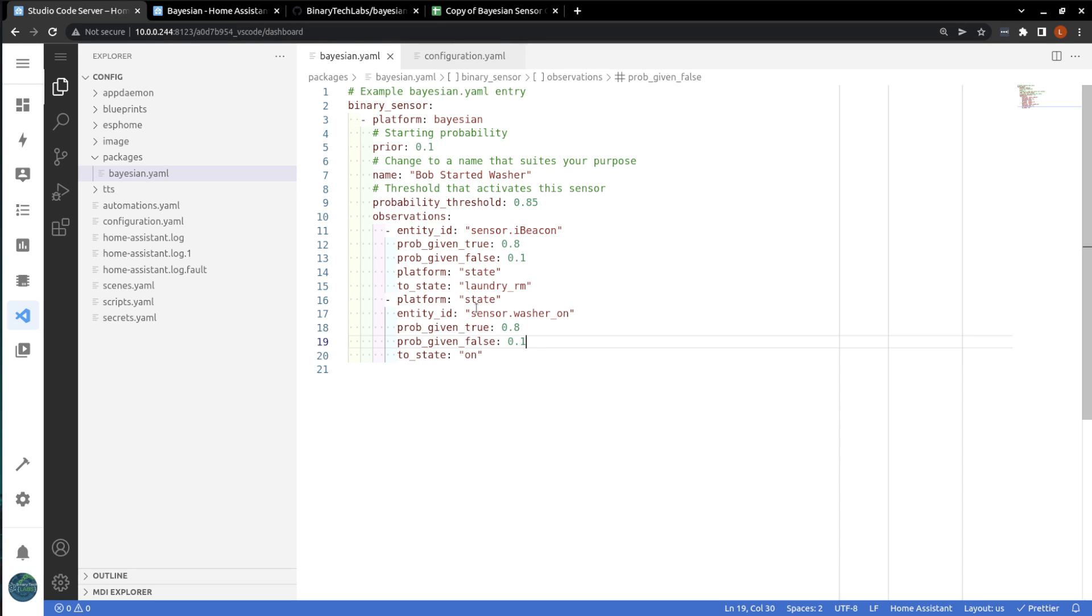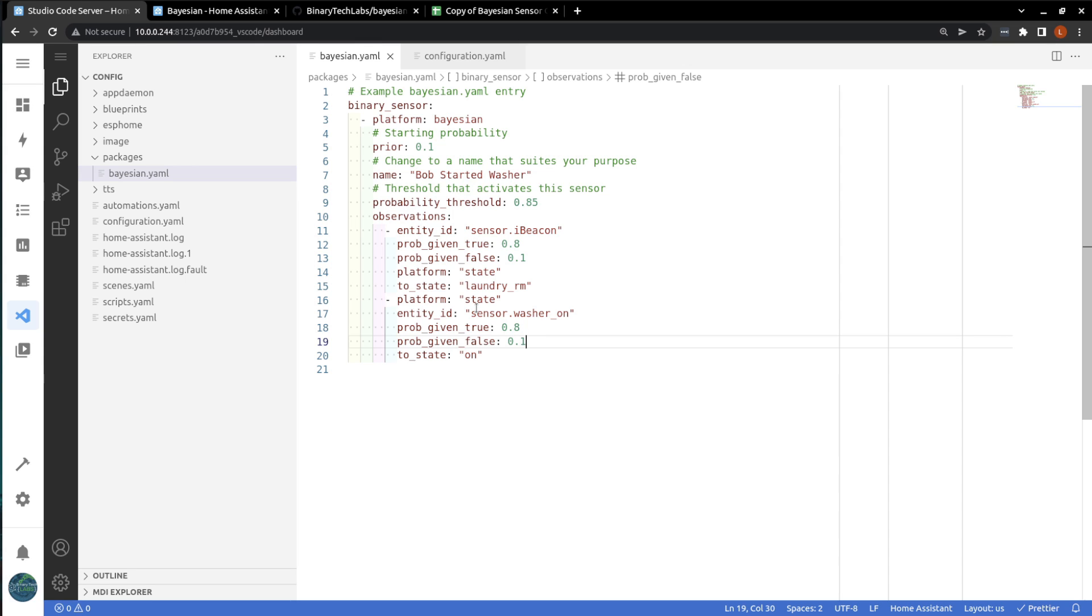Great. Now we can use this new Bayesian sensor entity to build more complex automations, either within Home Assistant or we can take it to the App Daemon integration to do even more complex automations. So, this is where I'm going to leave you in this video. If you've made it this far, I really appreciate that. I trust you discovered something beneficial today, and I'd love to hear from you in the comments below. And I hope to see you in future videos. Goodbye.